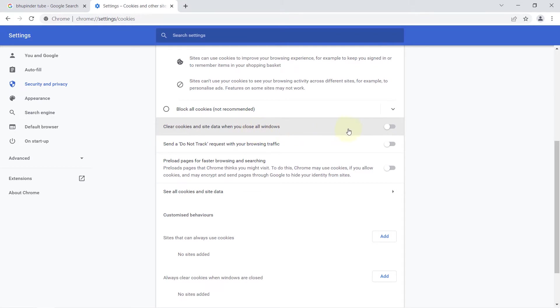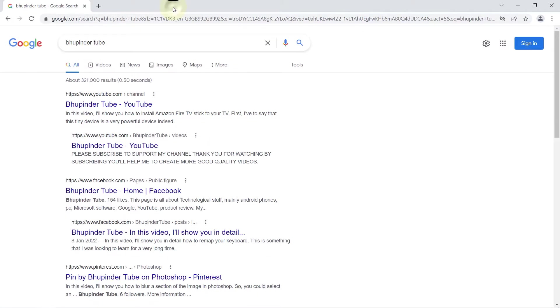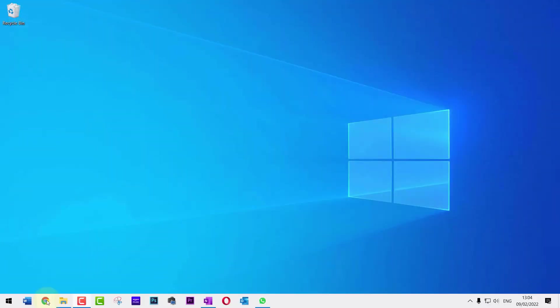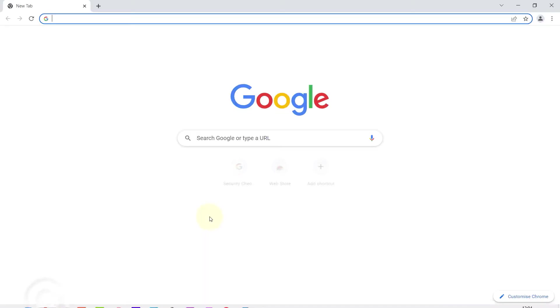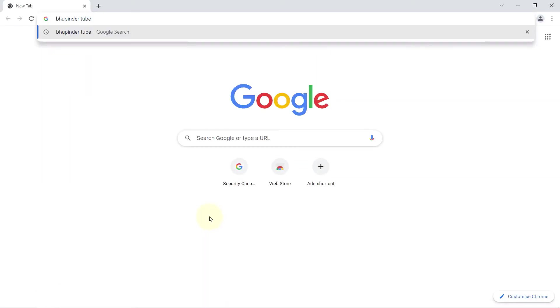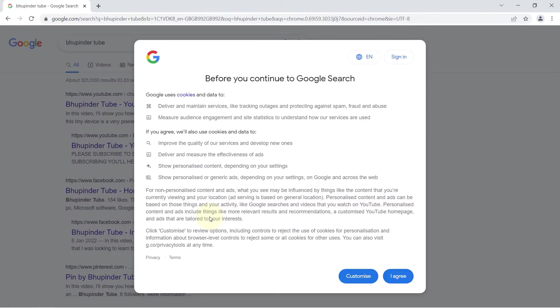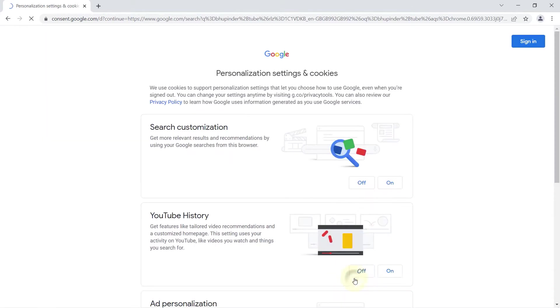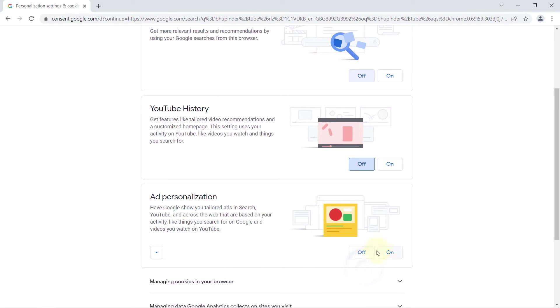Now if you close the browser and open your Google Chrome again and search anything on Google, you might be confronted by this personalization settings and cookies for google.com, which can be very annoying because each time you would have to customize your settings.